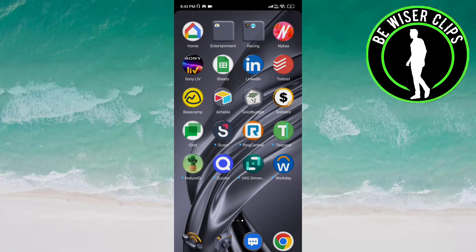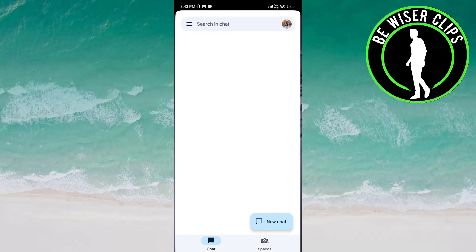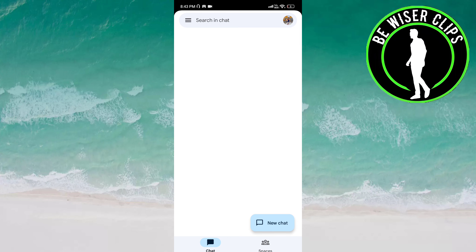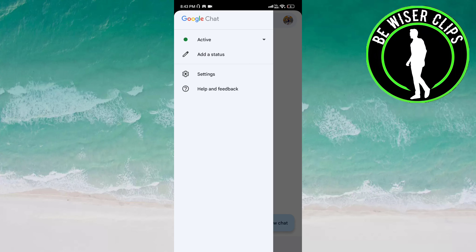Hello friends, welcome back again. I hope you all are doing great. In this video we will learn how to turn on and turn off the mobile notifications on the Google Chat app. Let's get started. Open the Google Chat app and click on the three bars on top of the screen on the left side.